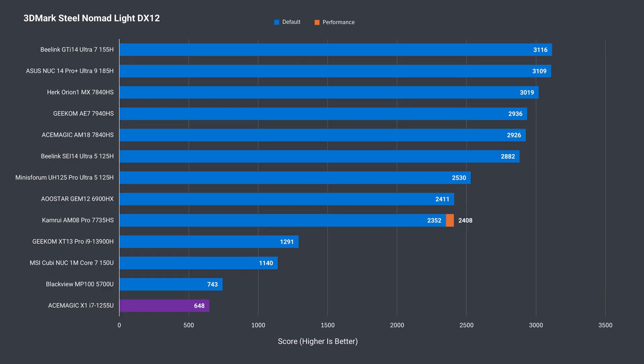In Steel Nomad, it drops behind the 5700U. So the 1255U in the X1 is no speed demon, but for its intended use, it's plenty fine.